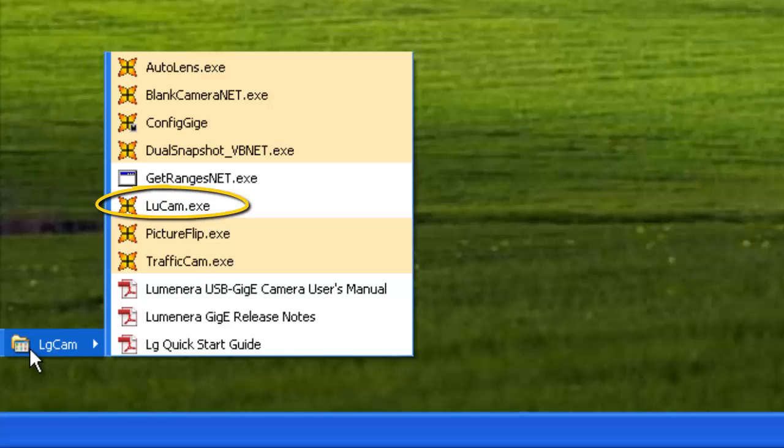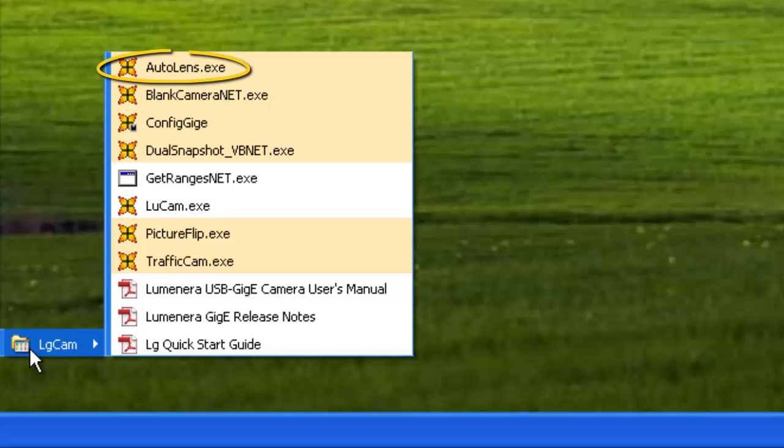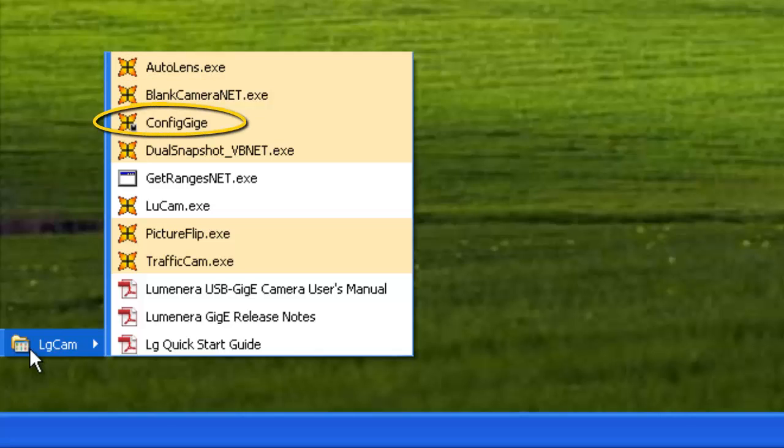BlueCam offers a general evaluation of basic camera features. The other samples are more specialized. For example, AutoLens allows you to calibrate your lens focus and iris. And ConfigGiGi allows you to solve Ethernet connection problems.